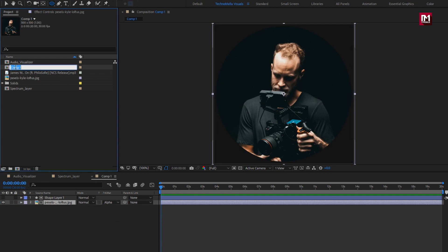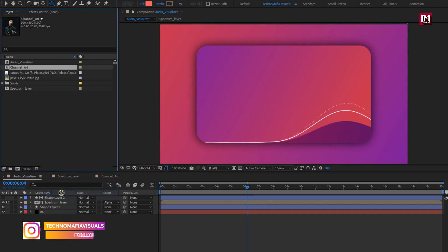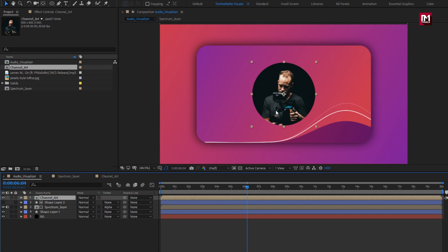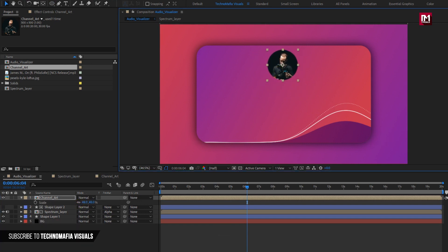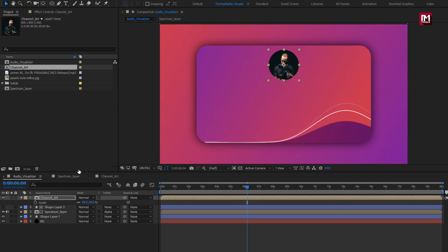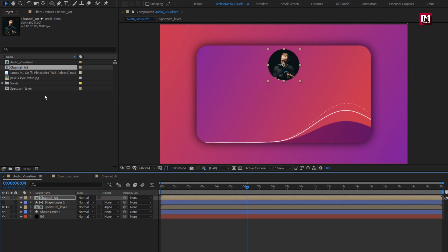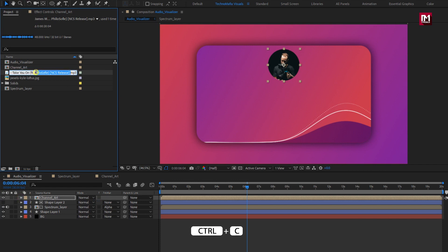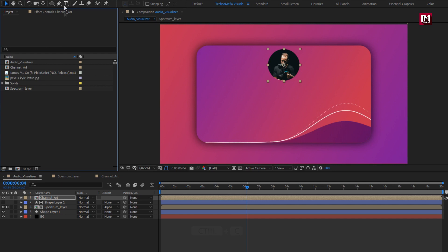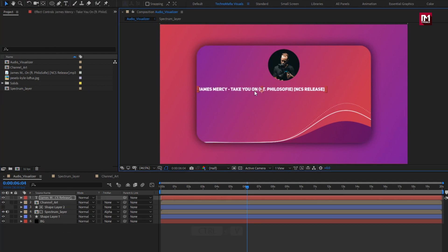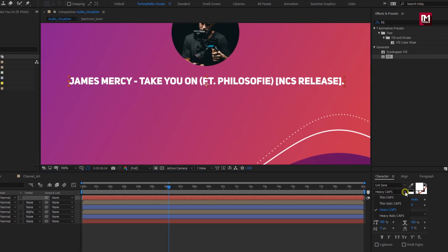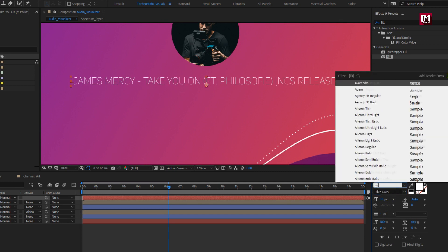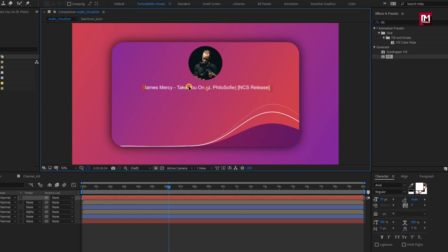Here if you want to rename any layer or composition, you can do that. Now add this composition to the timeline. Scale this composition and adjust the position. Now we will add the music and artist name. Here I will just copy this and paste it. Place it below the channel art. Here you can change the font style — set font style of your choice.